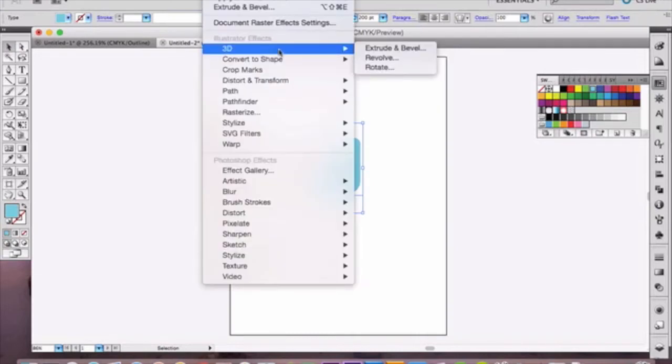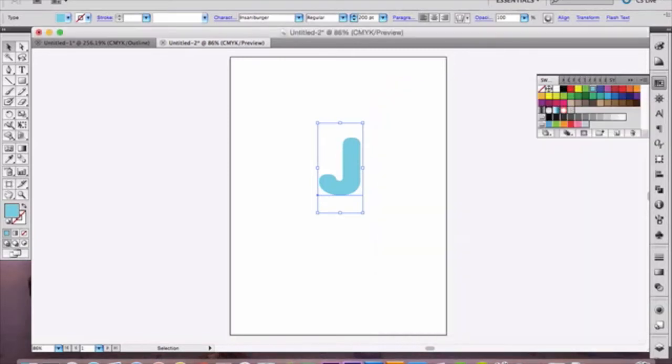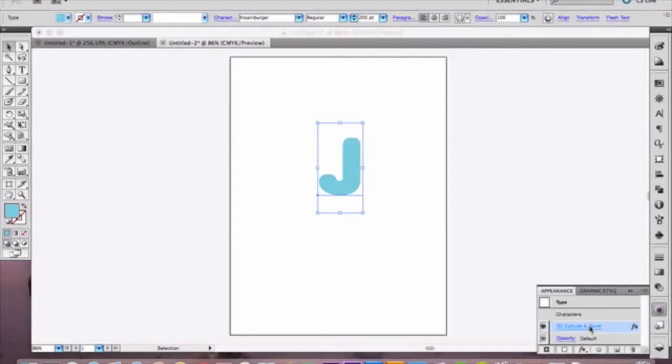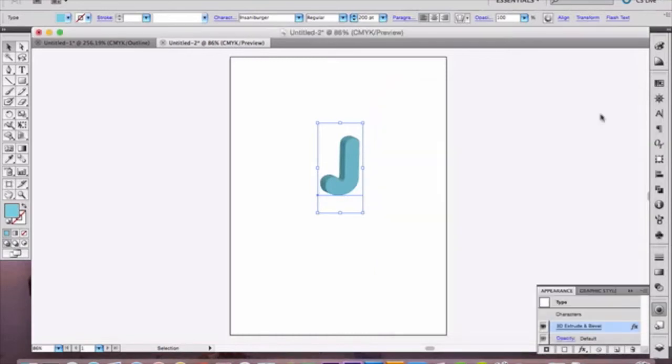So go over here to effects and select extrude and bevel. And you're gonna want to select a 20 point extrude because that's what I'm looking for. Now if you find you don't like where that is and want to edit that, go here to edit appearance. Double click that and you can then go to preview and you can edit and move it however you like. So I like it just like that. We're gonna leave it there.